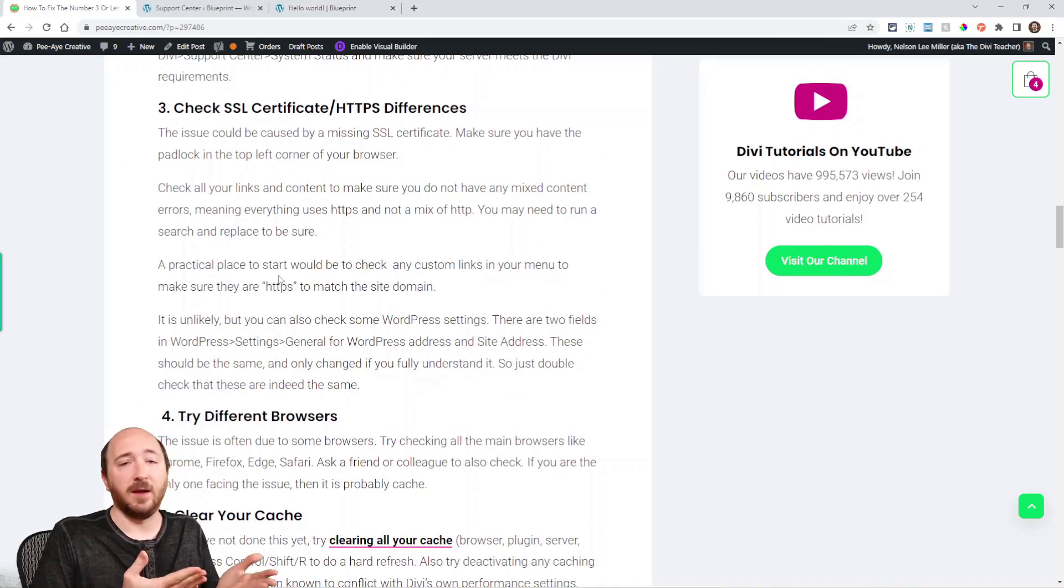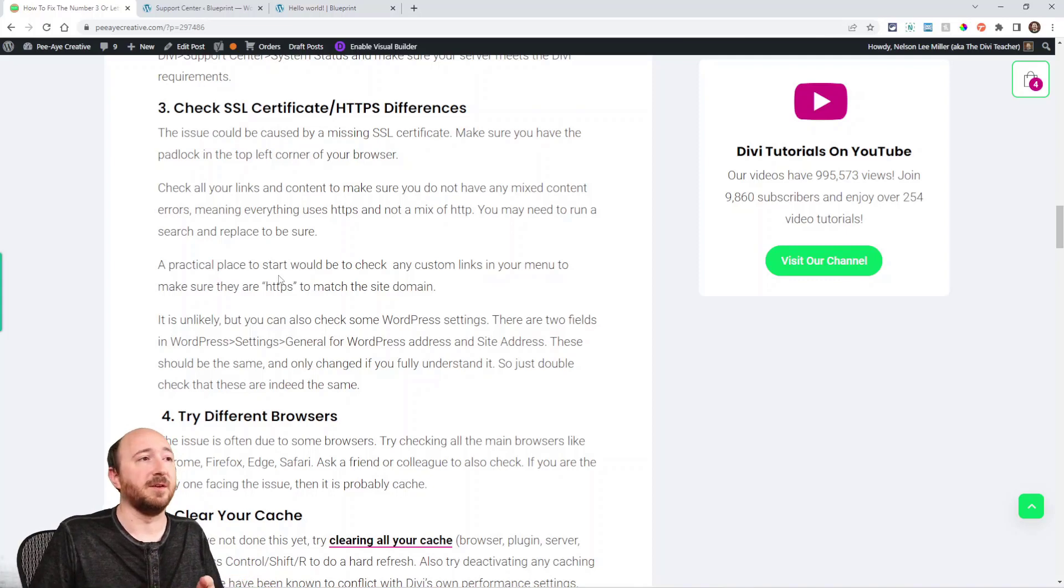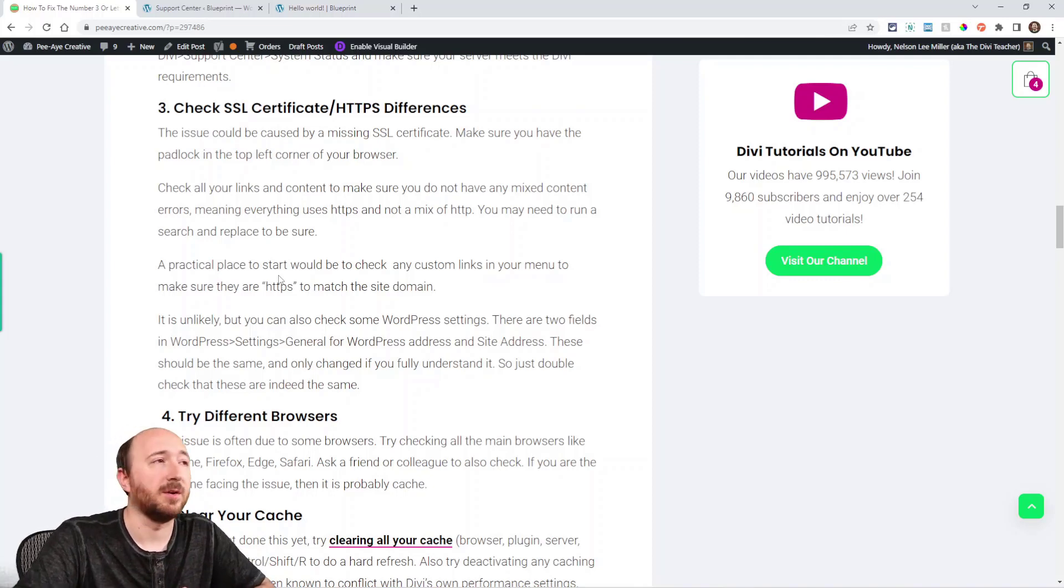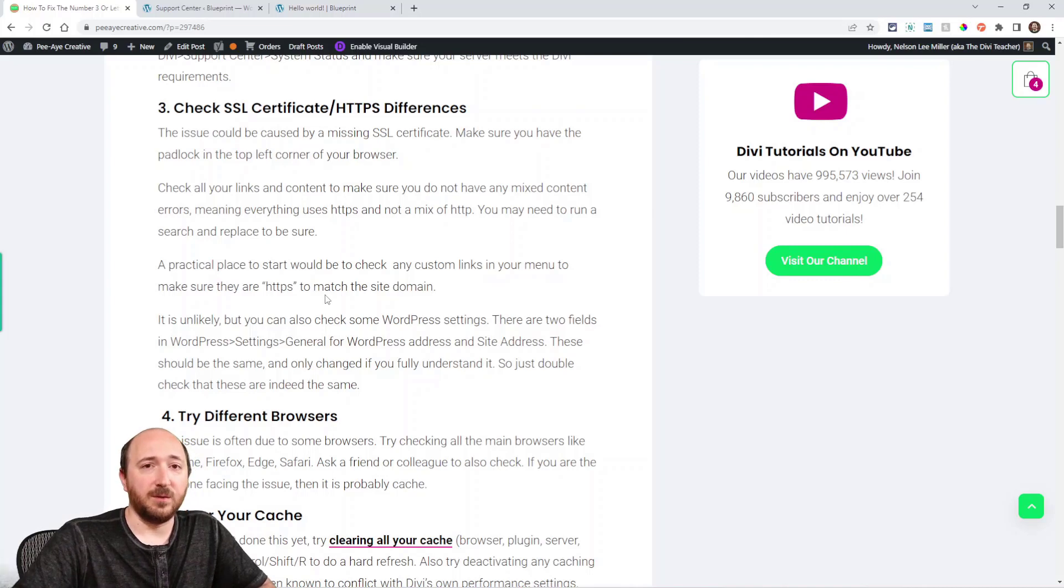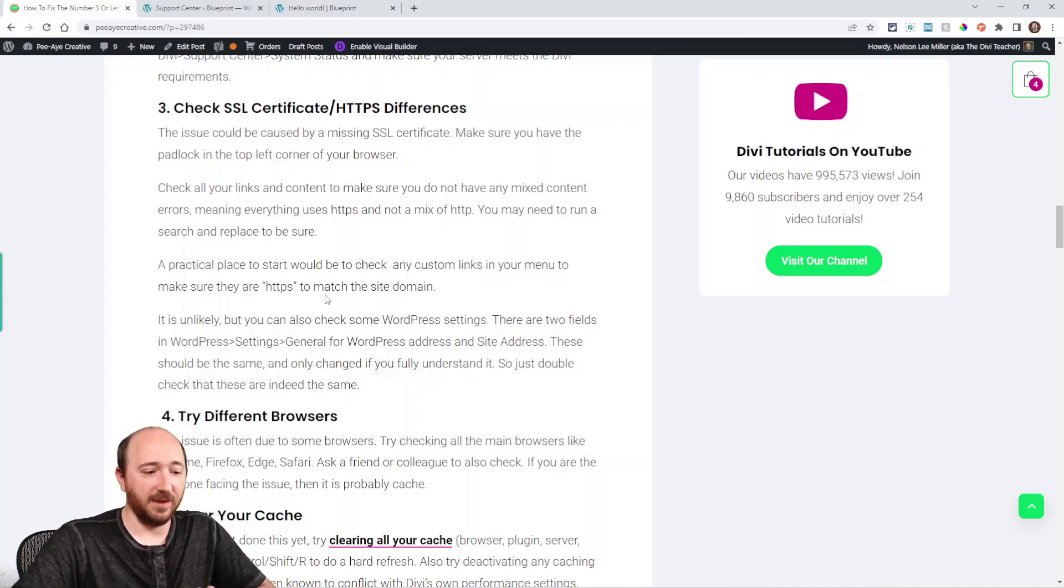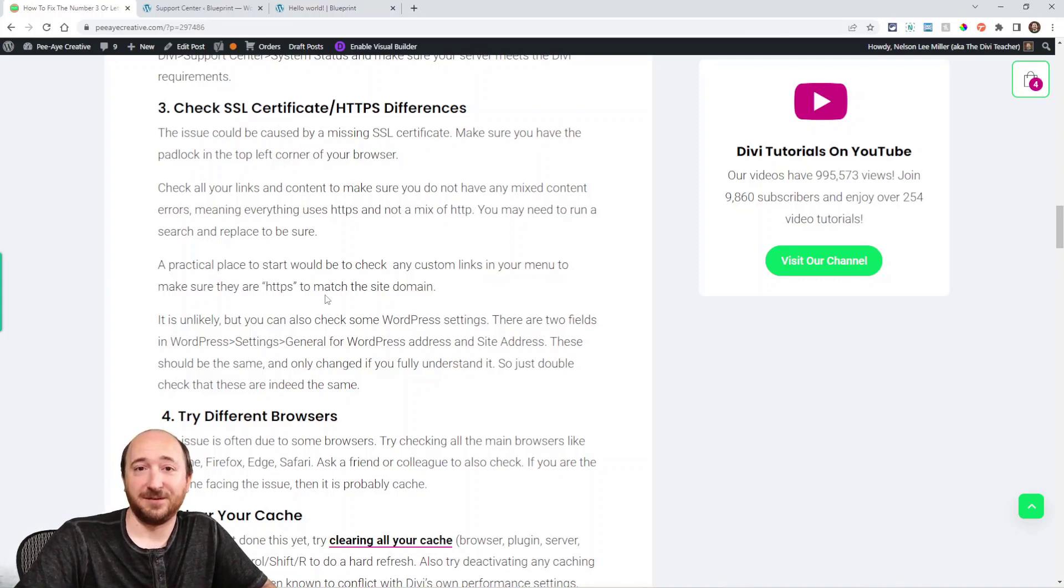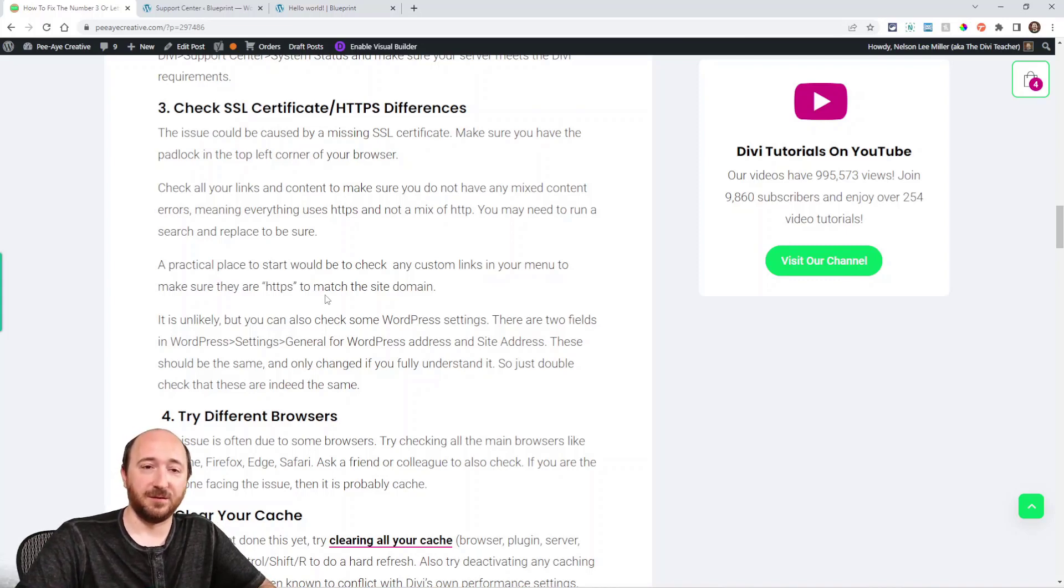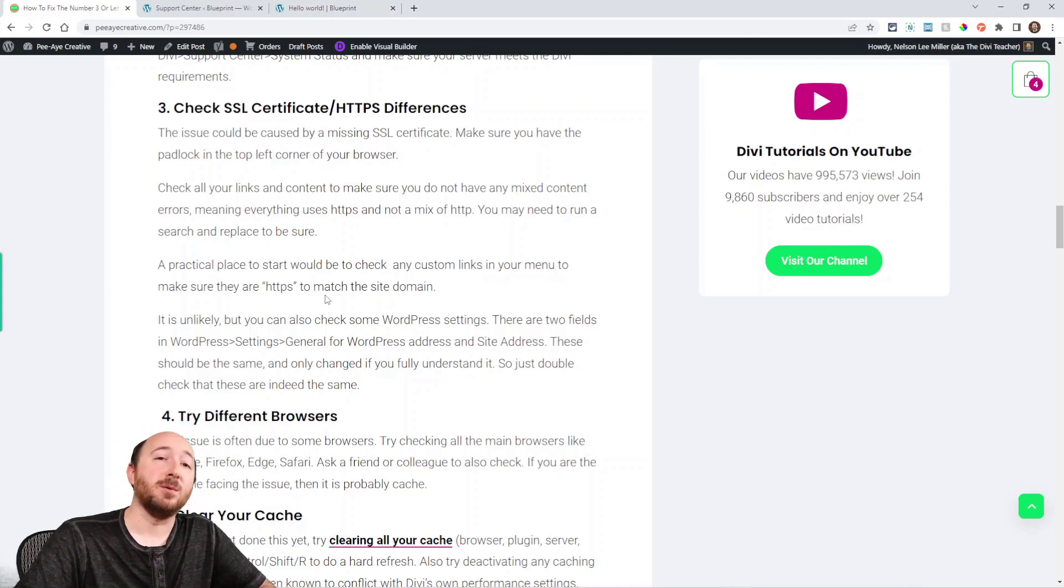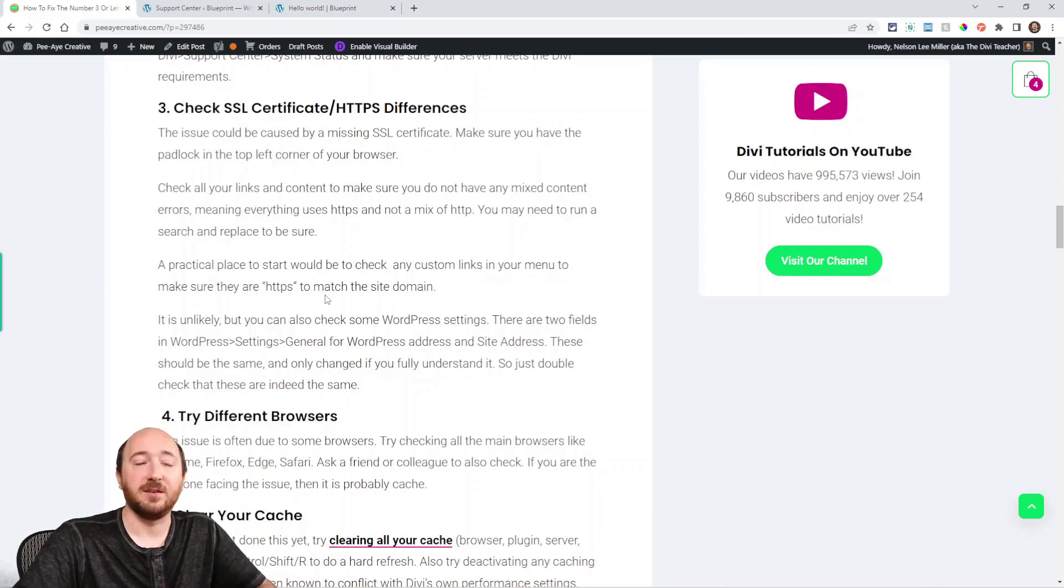Here's one that's pretty likely also: make sure you have the padlock from an SSL certificate. So check the top left corner of your browser. What normally would happen here is mixed content. So if let's say you have images that were loaded when the site didn't have the SSL certificate, so they would be HTTP, but then you also have other files and links that were loaded when the site was with your SSL certificate, so now they're HTTPS. So now they're mixed content.